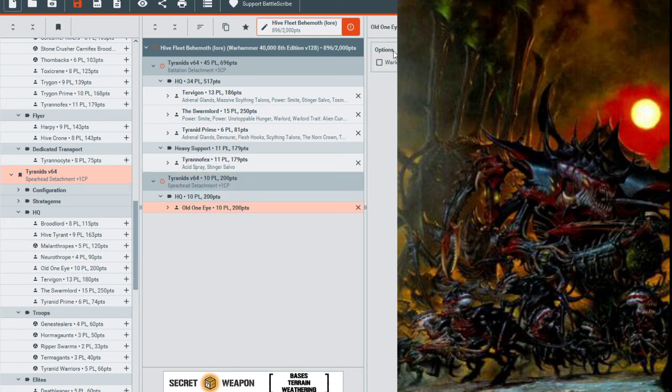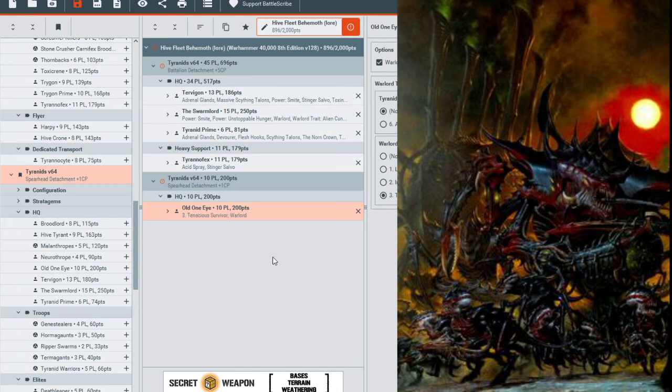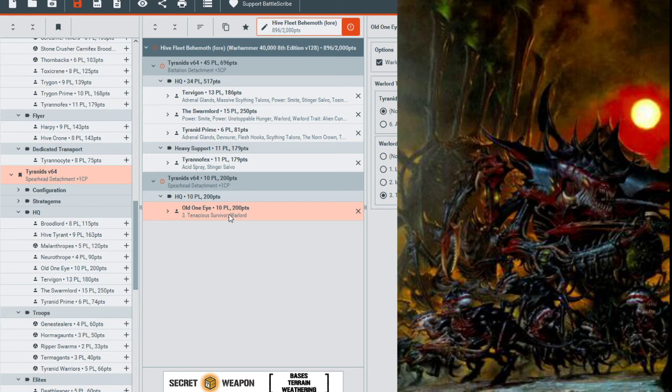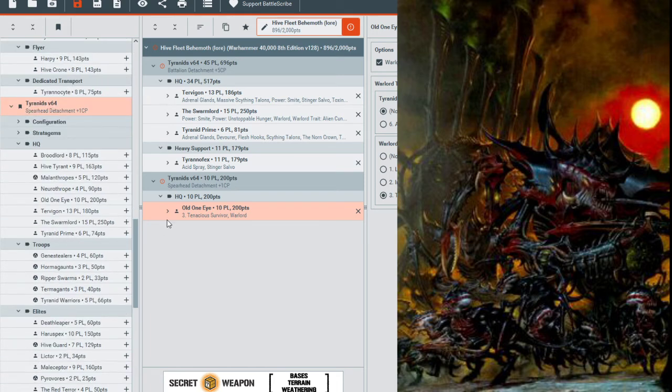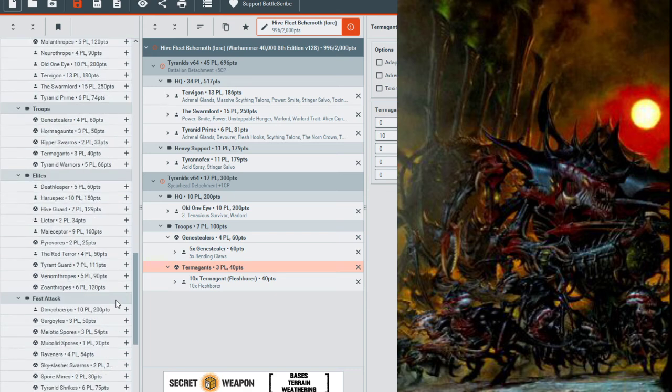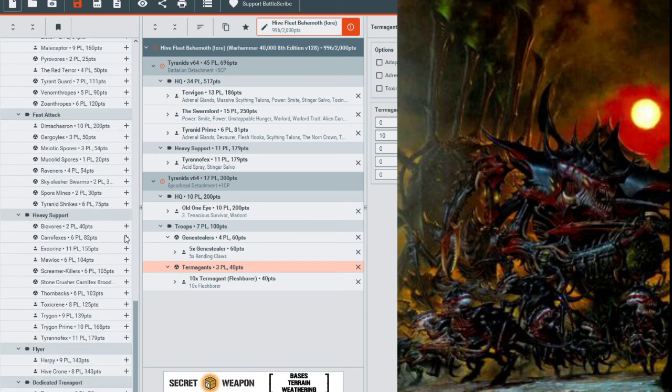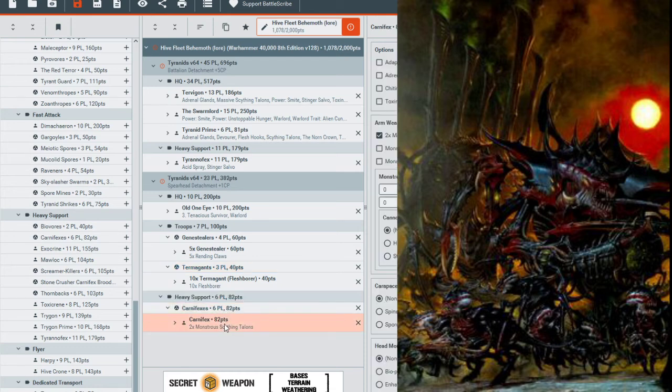So first off, we're going to have good old One-Eye. Here we are, Warlord. We will give him Tenacious Survivor, which means roll a dice each time this Warlord loses a wound. On a 6, the Warlord shrugs off the damage and does not lose the wound. Comes in handy for our little lore here. So so far, our little Behemoth army consists of a Tervigon, Swarmlord, Tyranid Prime, Tyrannofex, and Old One-Eye based off of lore in our squad, coming up at around 896 points out of 2000 points. It is time for us to start throwing in little guys.